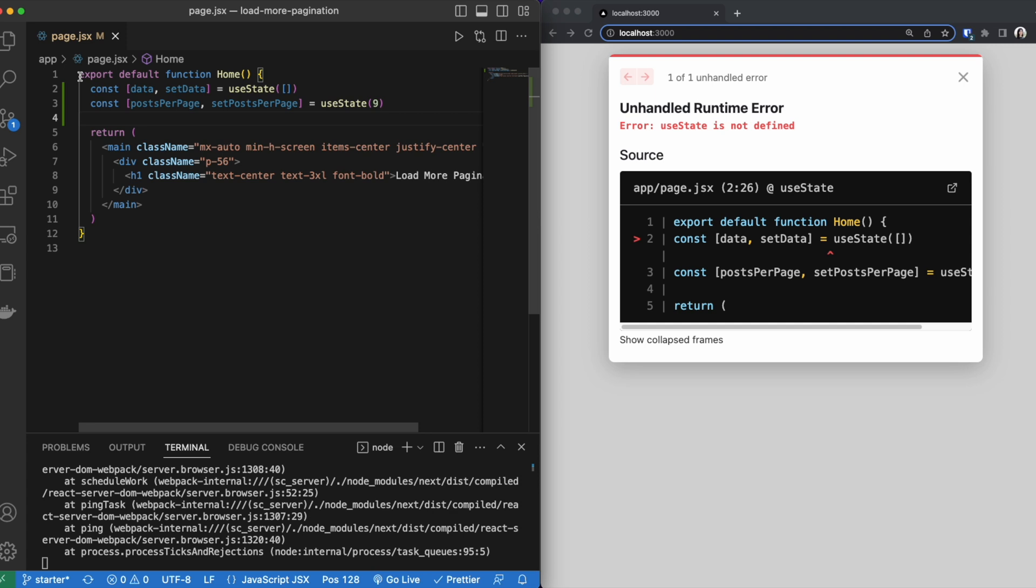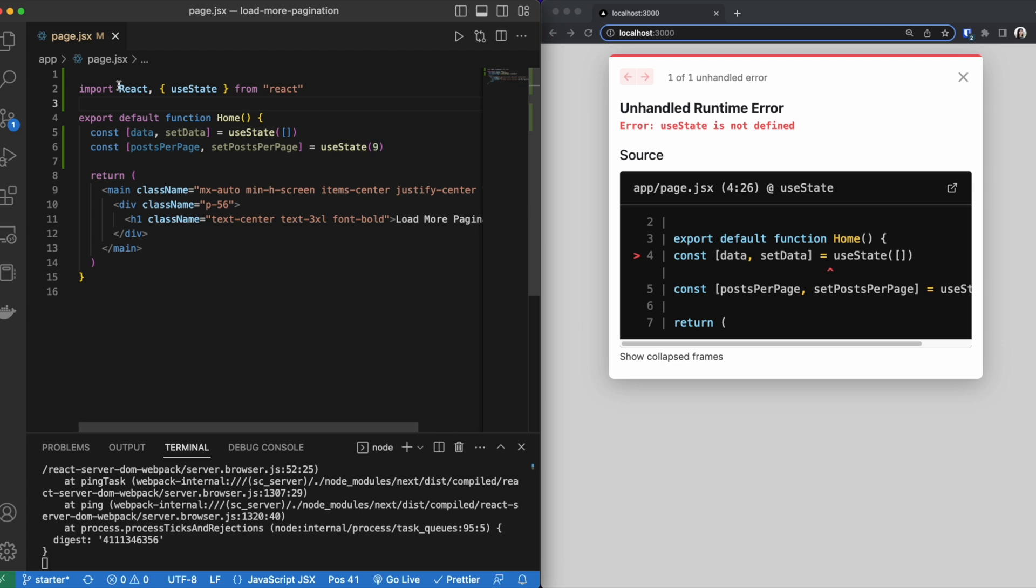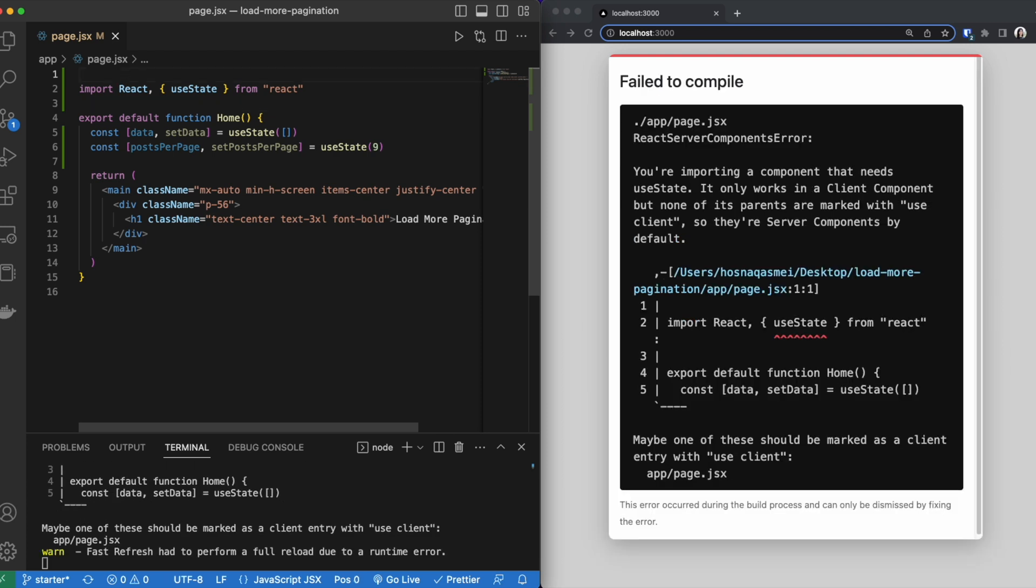Now by adding this, we also have to import useState, so I'm going to be importing that at the top right here. And since we are doing that, we have to also make sure we have useClient at the top.